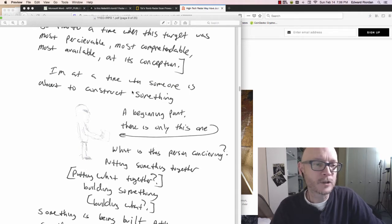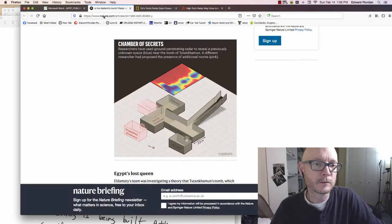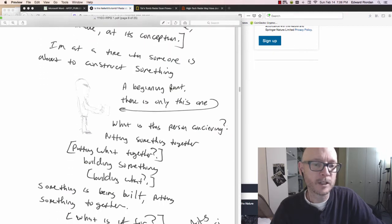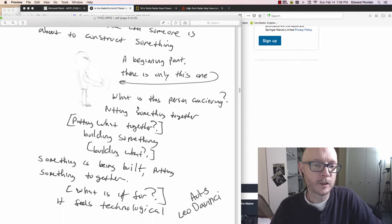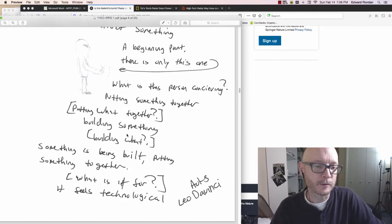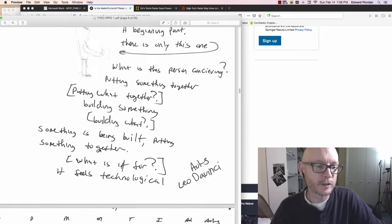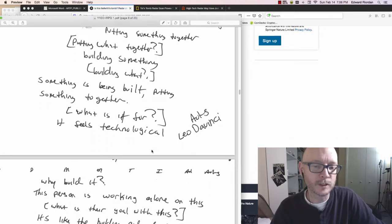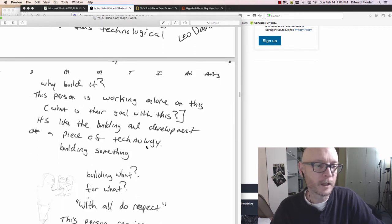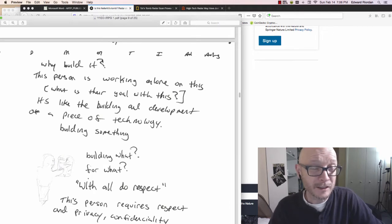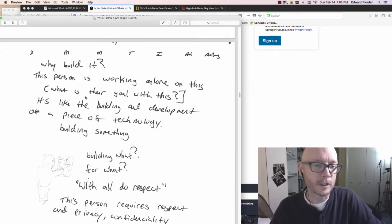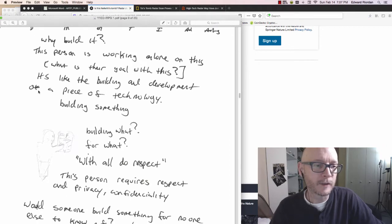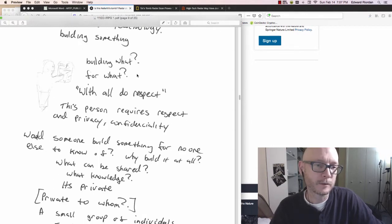I'm at a time when someone is about to construct something. A beginning part. What is this person conceiving? Putting something together. Building something. It feels technological. AOL of Leonardo da Vinci. But why build it? This person is working alone on this. What is their goal? It's like the building and development of a piece of technology or building something.